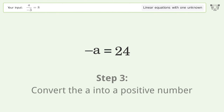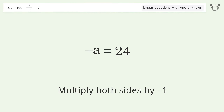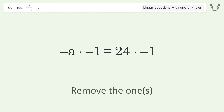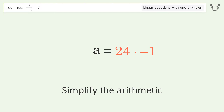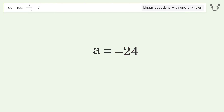Convert the a into a positive number by multiplying both sides by negative one. Remove the ones and simplify the arithmetic. And so the final result is a equals negative 24.